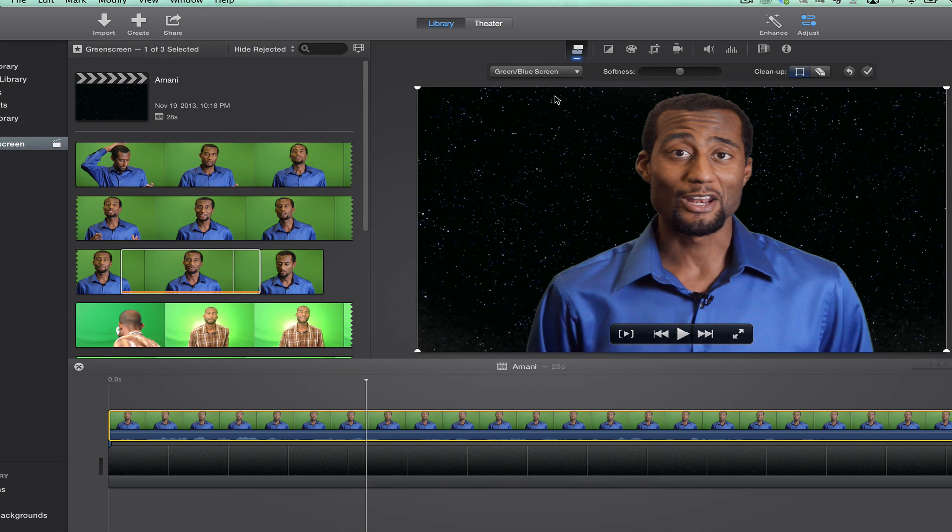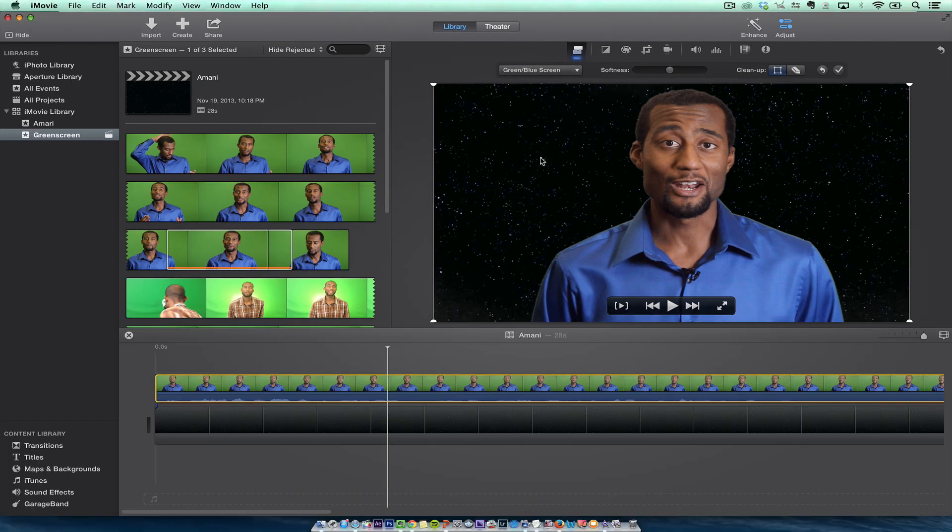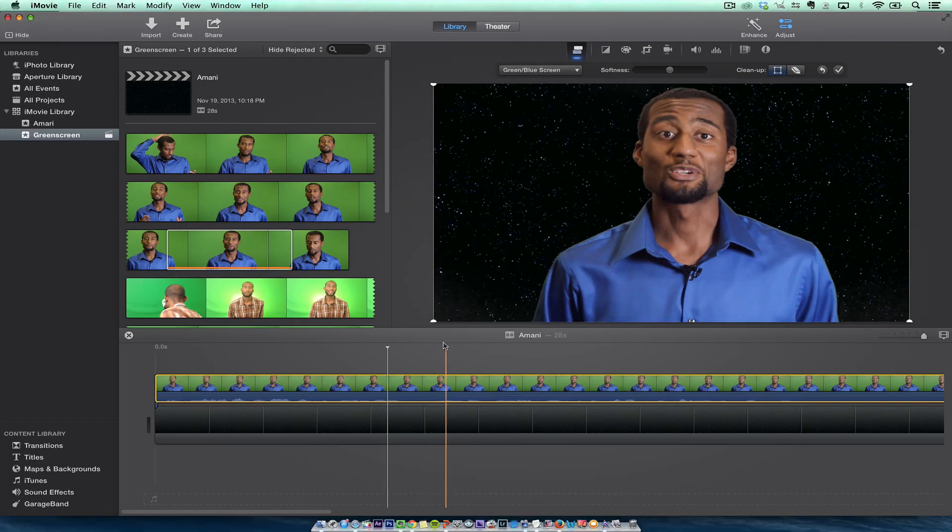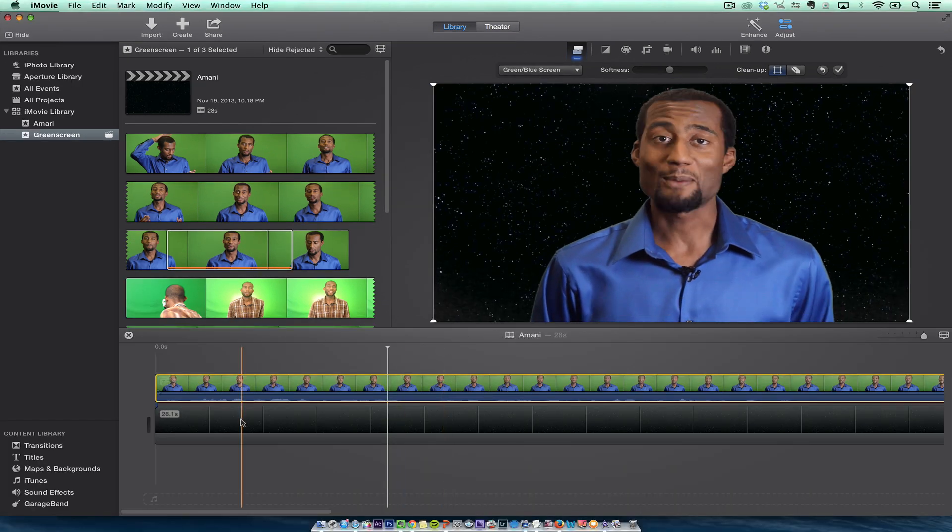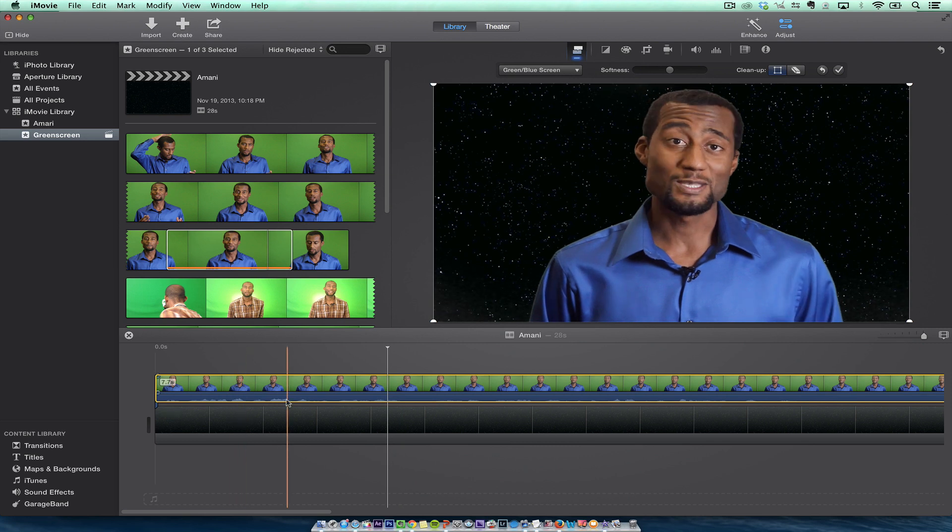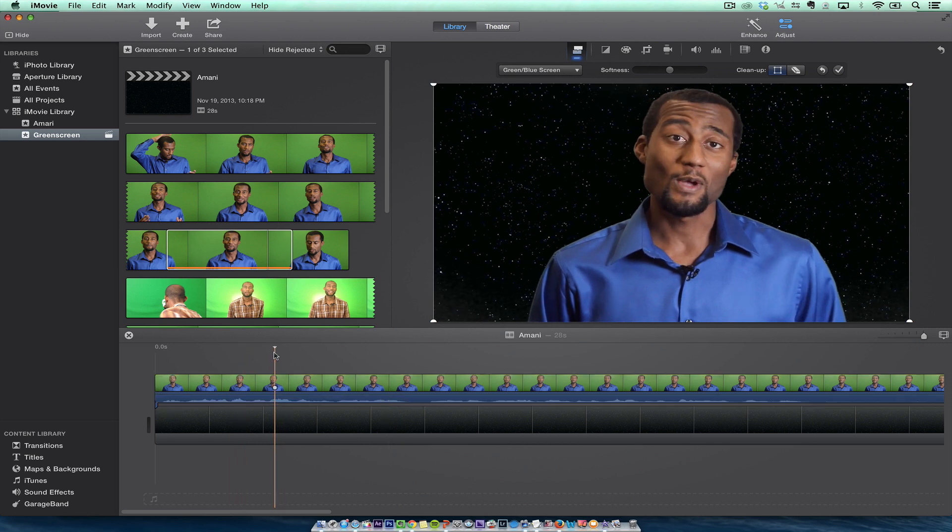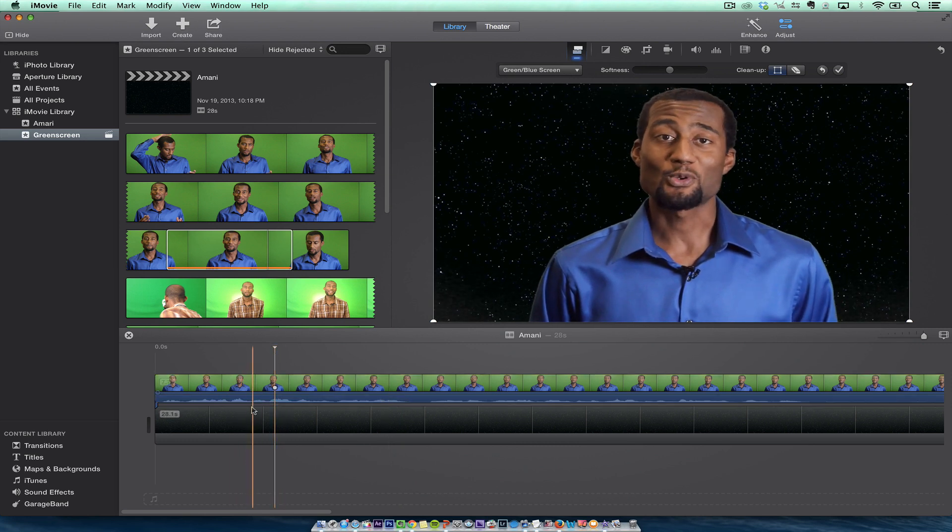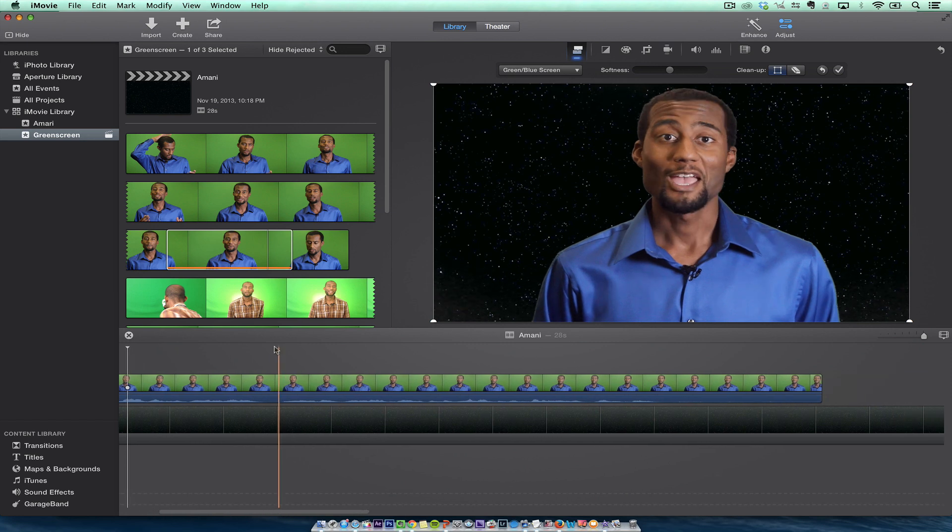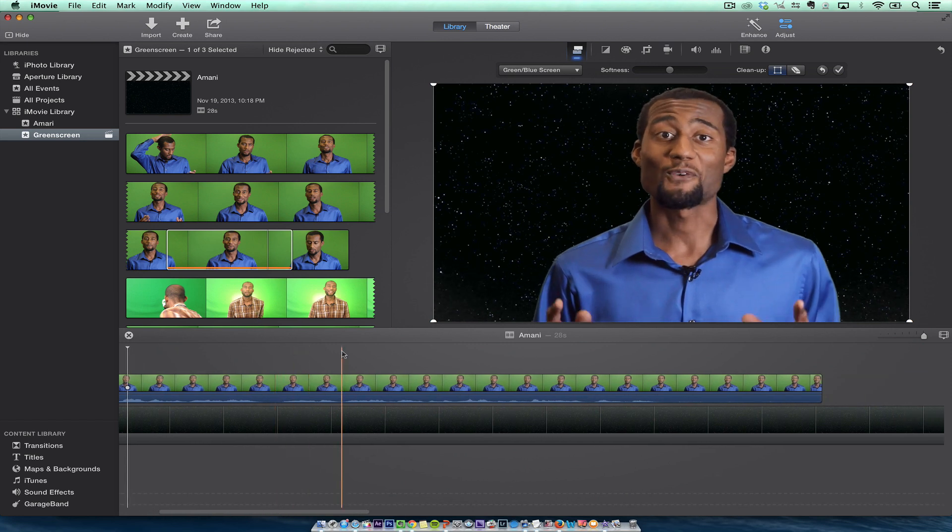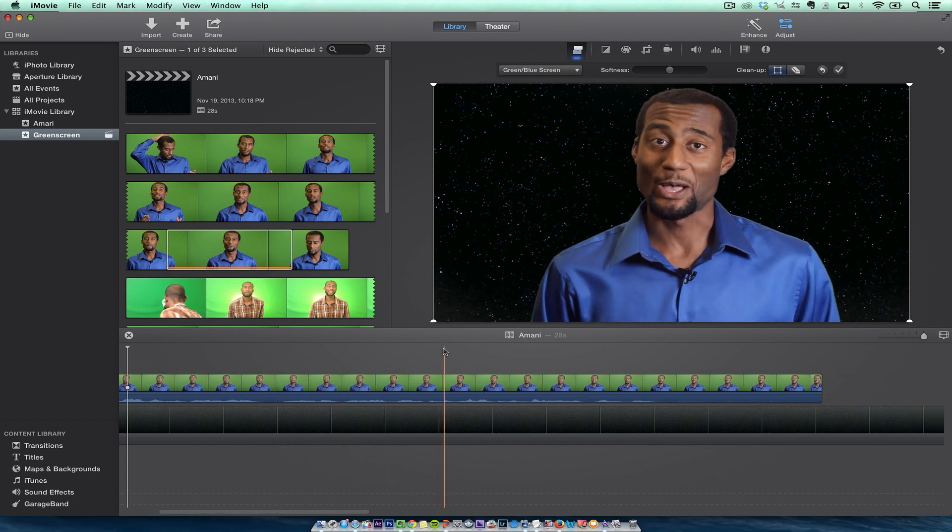So iMovie does a pretty good job of capturing the green screen. I want to just tell you that right off the bat - look how good his green screen looks without me doing anything.